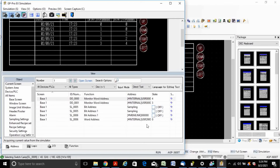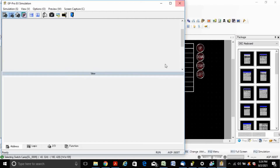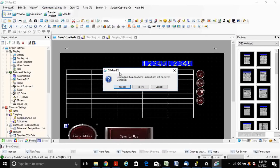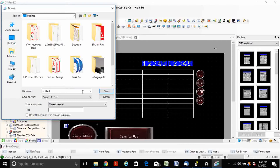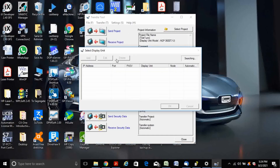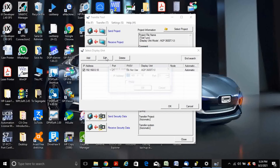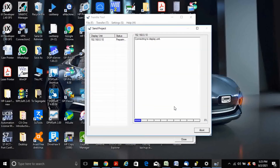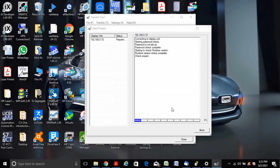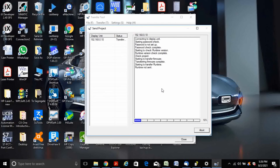Now download this program to the HMI and check whether it's saved in the USB via HMI. Set the file name as test1. Since I have connected the Ethernet, use passive mode. The program is currently transferring from PC to HMI.